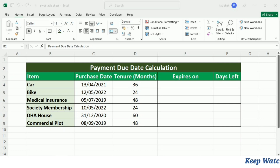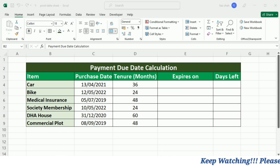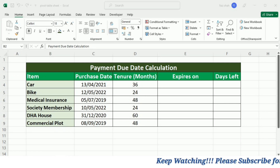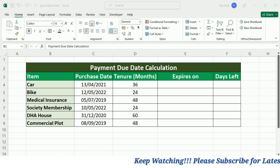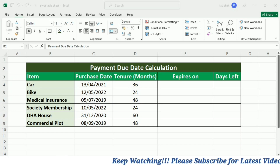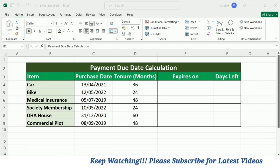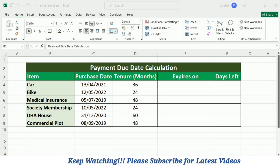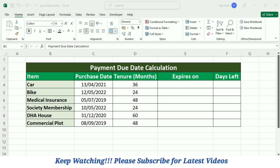For this demonstration I have made this payment due date calculation schedule in which we have different items, their purchase date, their tenure in months, and we want to calculate their expiry date as well as the days left to payment.